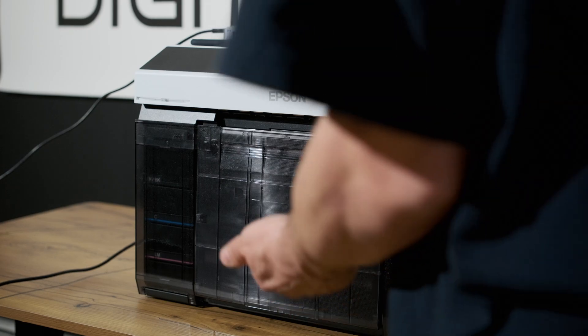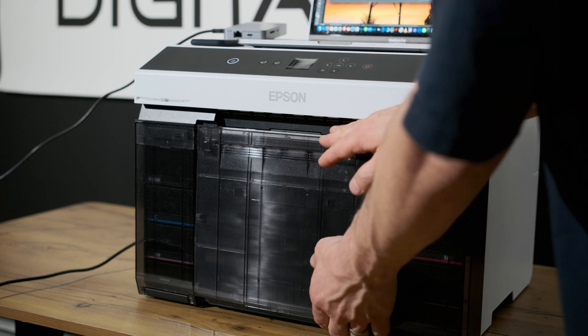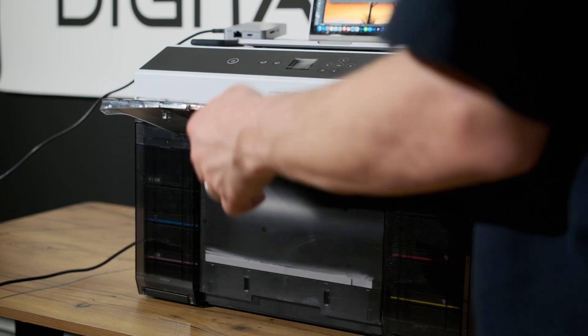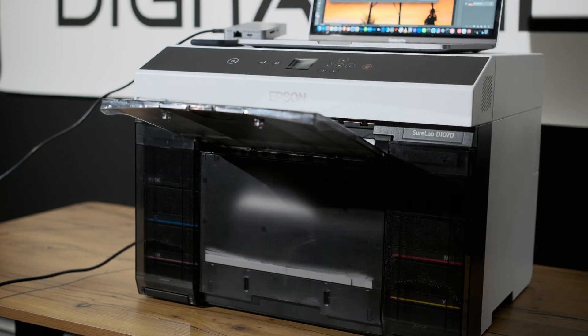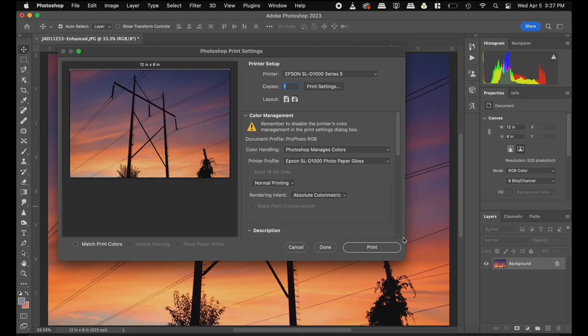Now on the printer itself, we go ahead and flip out this tray here to catch our image. And then back to our computer, all you have to do is hit print.